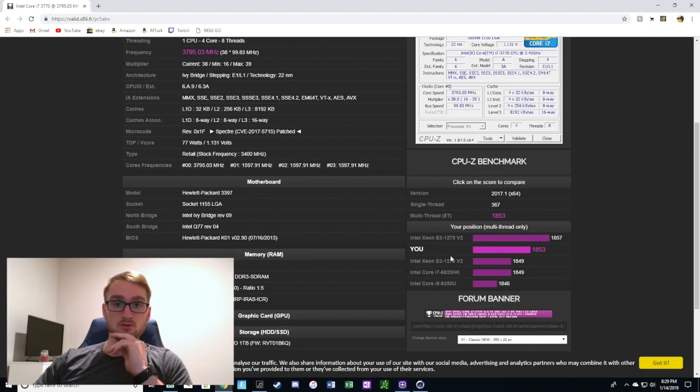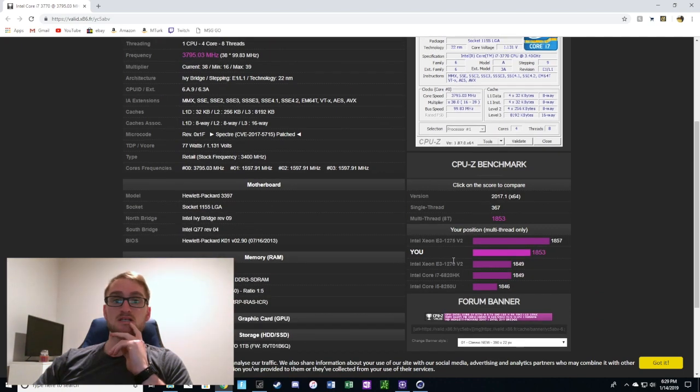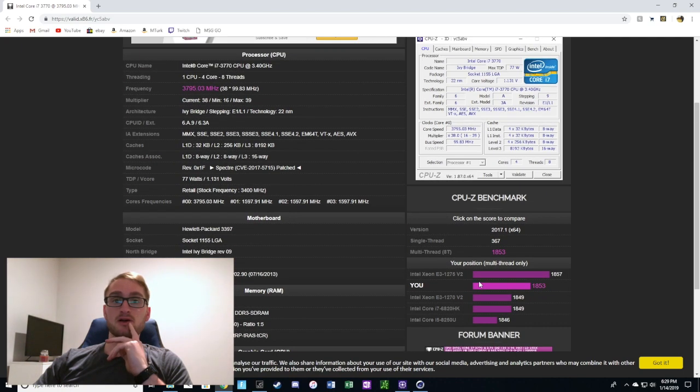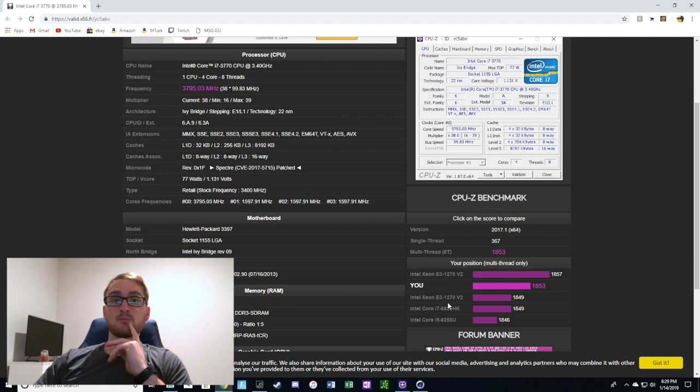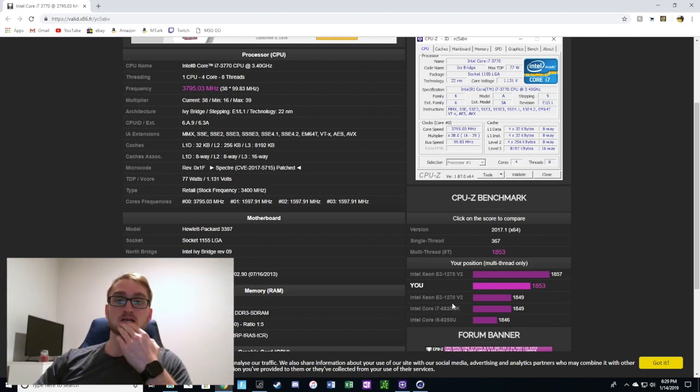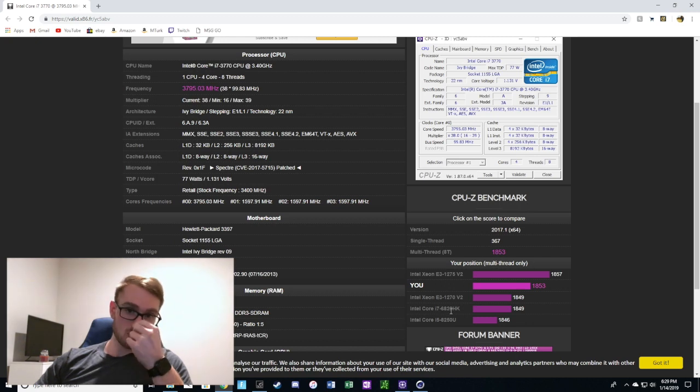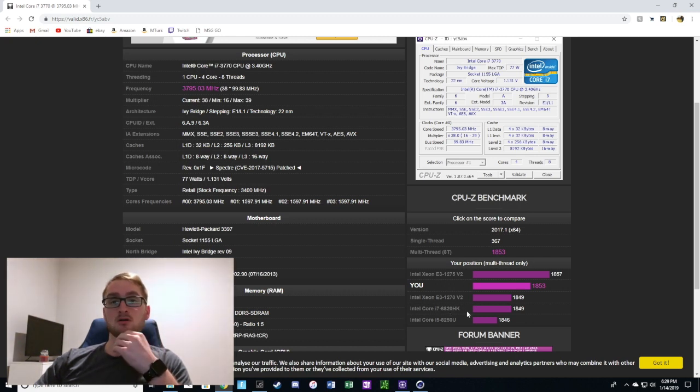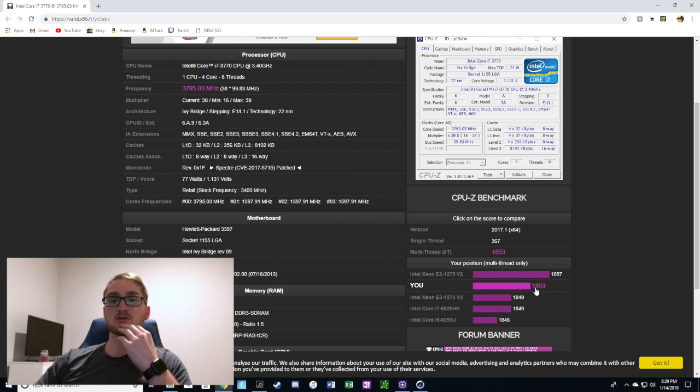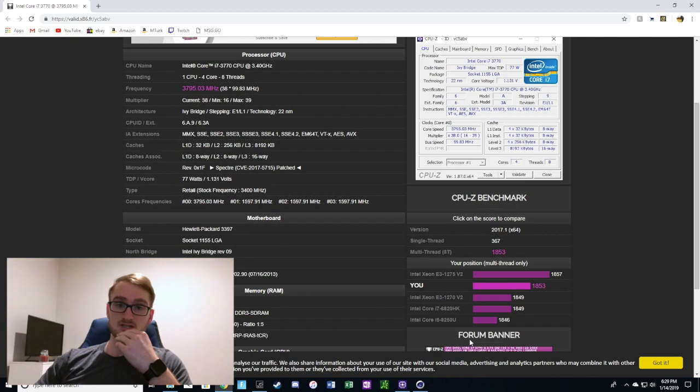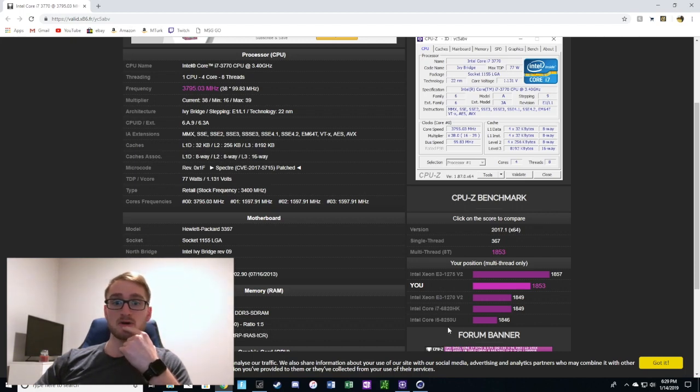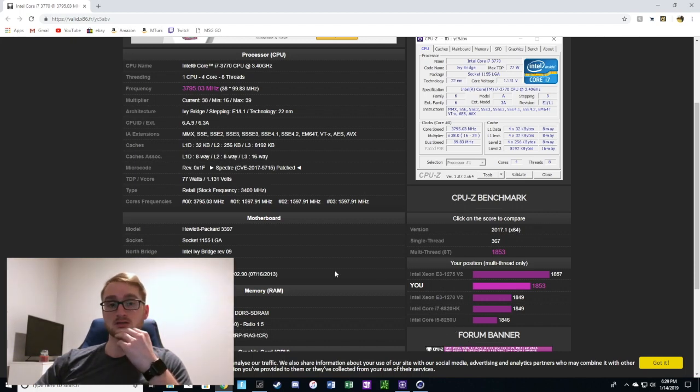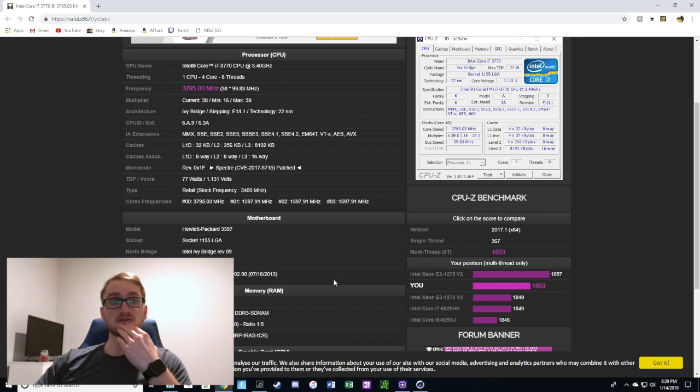It gives you an overview of the CPUs we were comparing to. We're better than a Xeon E3 1270 version 2, also better than the 6820 i7, but that is a mobile model so it won't perform as well. We're also doing better than an i5 8250 mobile processor.